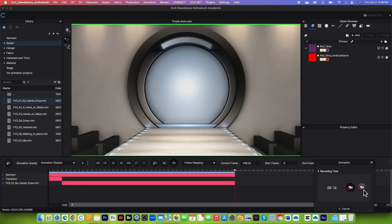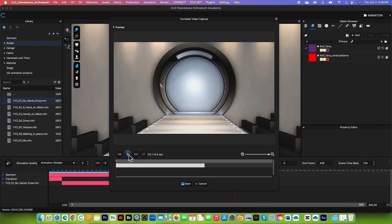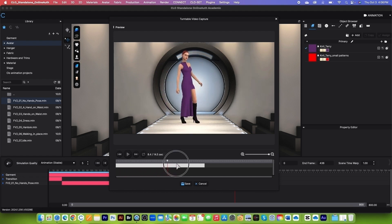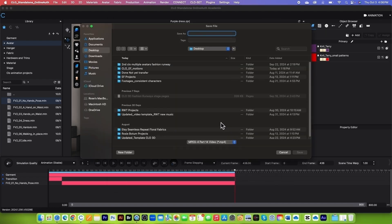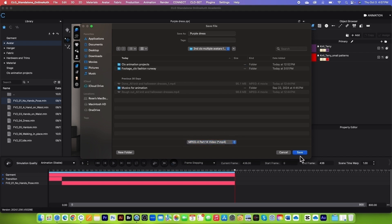Click the Stop button when finished, then click the Play button to preview the animation — or grab the playhead and drag it forward or backward to review. I'm happy with this fashion runway. I'll click Save and name it 'Purple Dress.' Navigate to my project folder, specifically the Footage > Clo Fashion Runway folder, click Save. Make sure the format is .mp4 — if not, change it — then click Save.